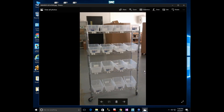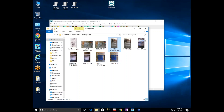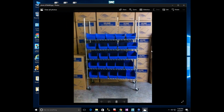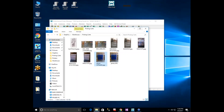Another customer used cheap plastic bins on a bread rack on wheels — able to pick 16 orders at one time. Yet another ordered plastic bins from Uline and created a cart capable of picking 25 orders at once.